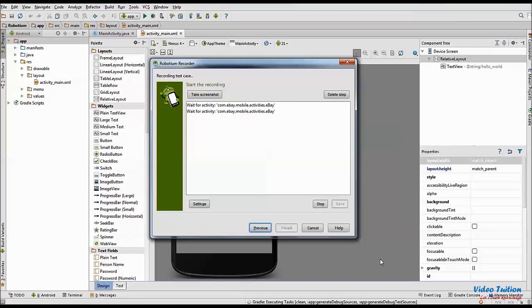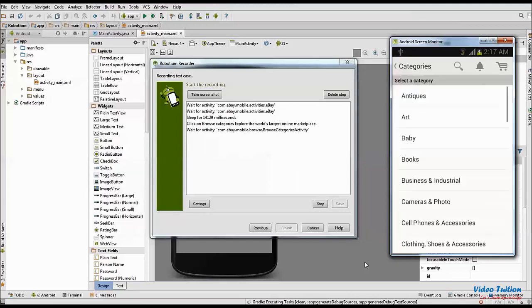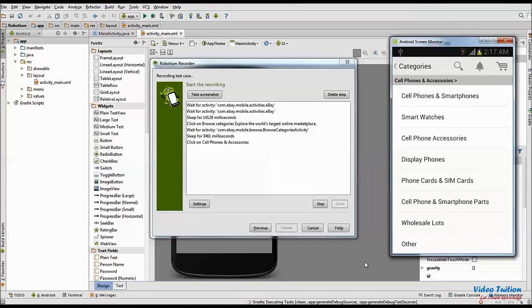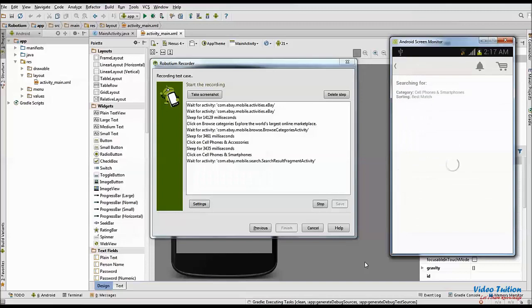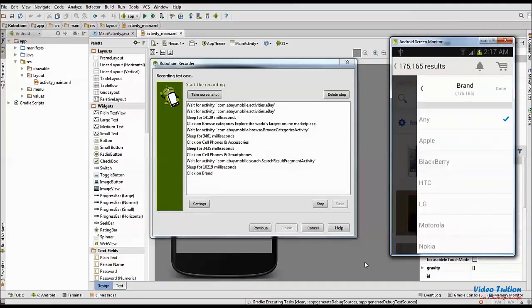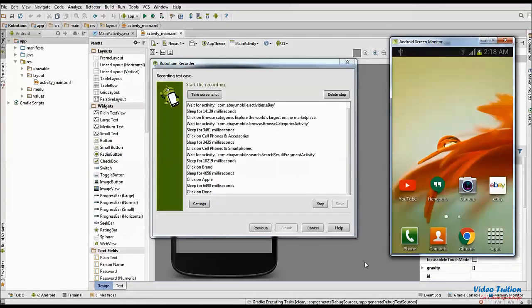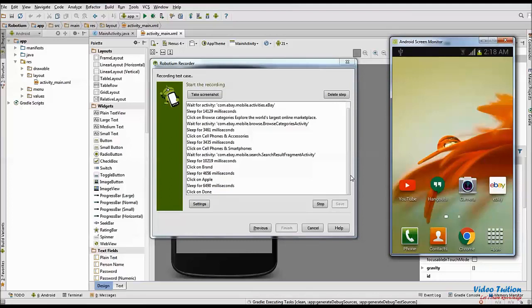When mobile application is opened in mobile device, start executing series of actions or test flow manually. You will observe each action you performed in mobile app. There will be a step added in Robotium. When complete test flow is executed for mobile application. To stop further recording any sequence, click on Stop Recording button in Robotium window.